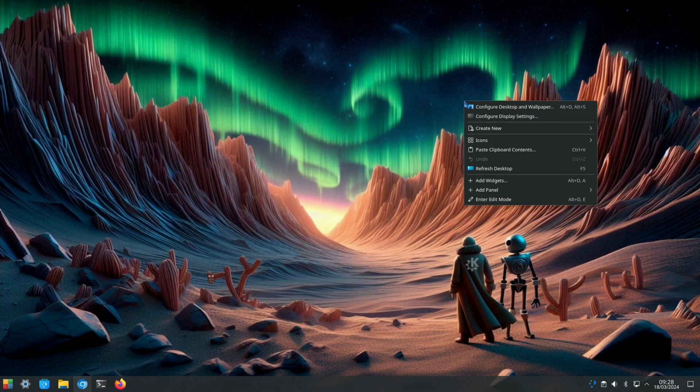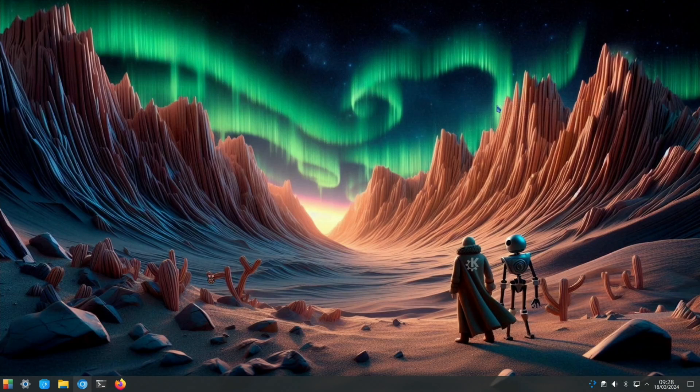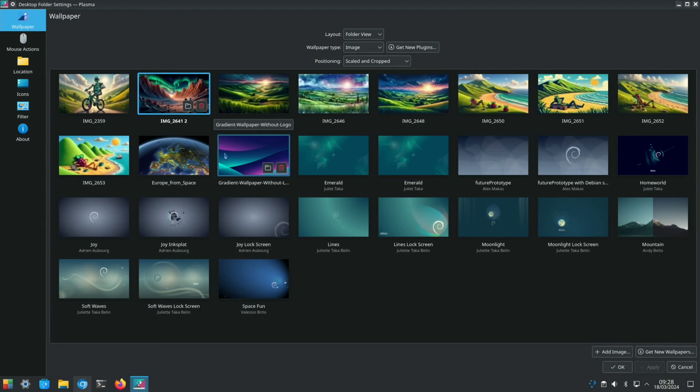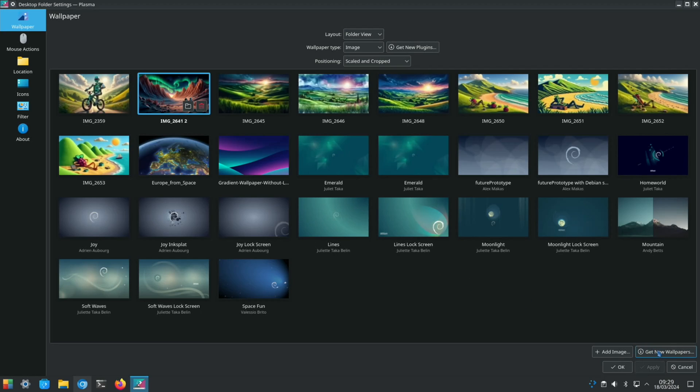If you want to change it, this is the previous one that I used. Obviously these are all the Debian ones. You can also get new wallpapers within KDE Plasma and that will show you a load of things you can download. But let's show you some of the things that you could have on here.